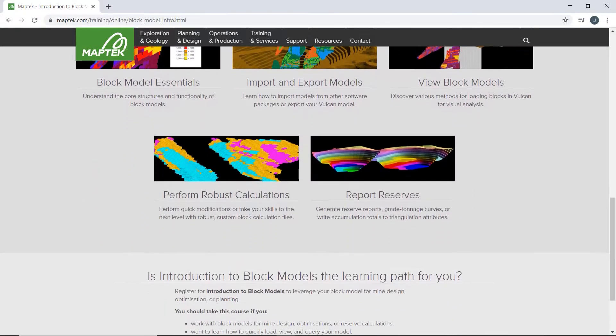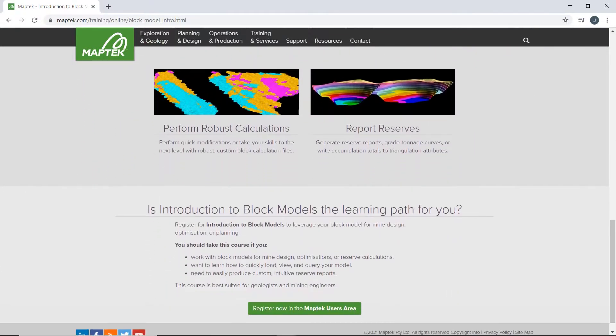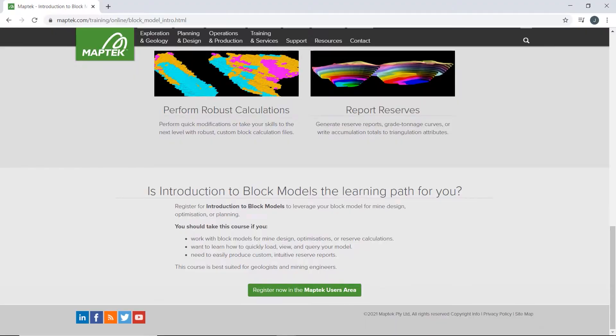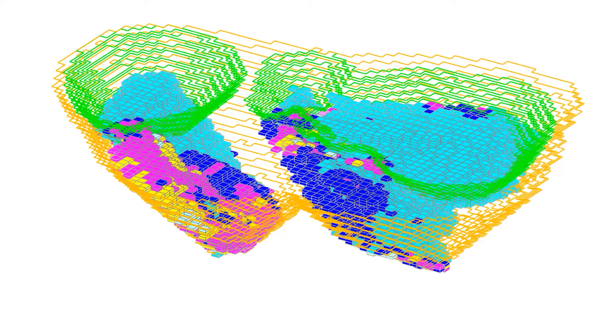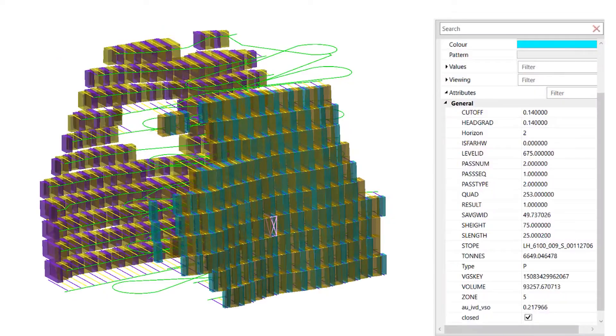viewing, modification and reserving. Begin with the basics, the structure of block models and the different types you can create in Vulcan.